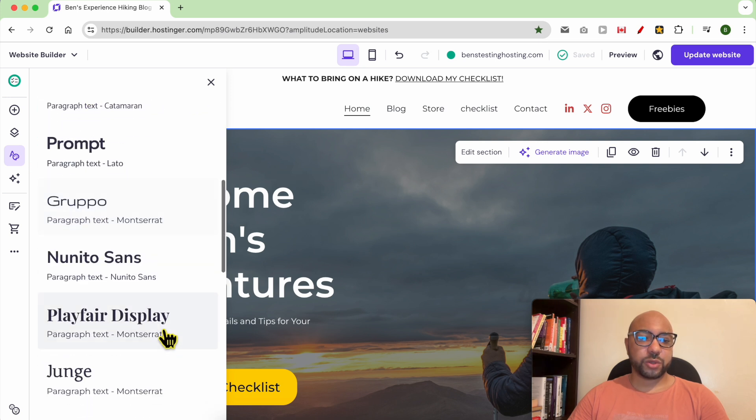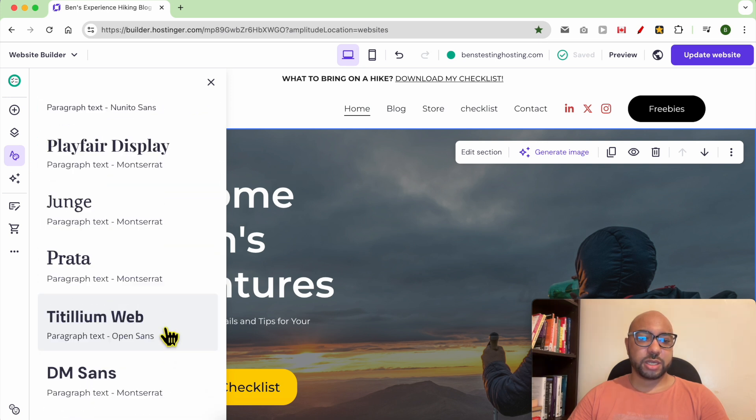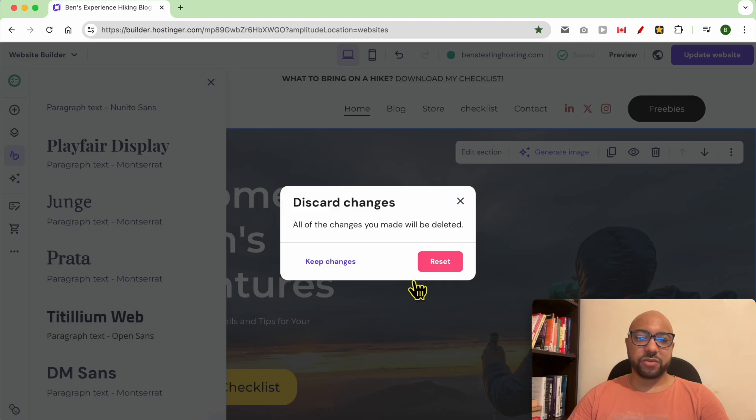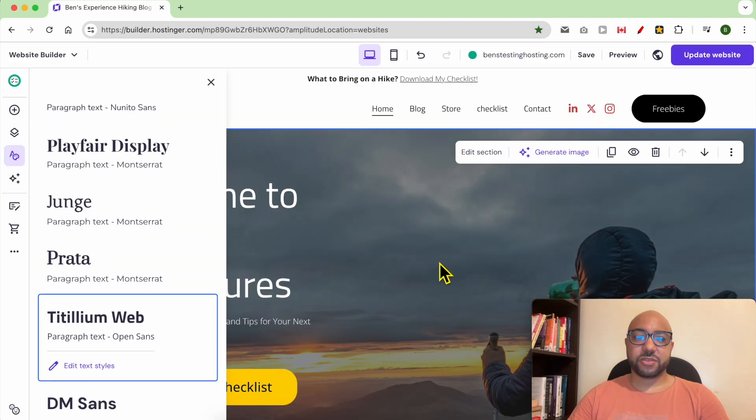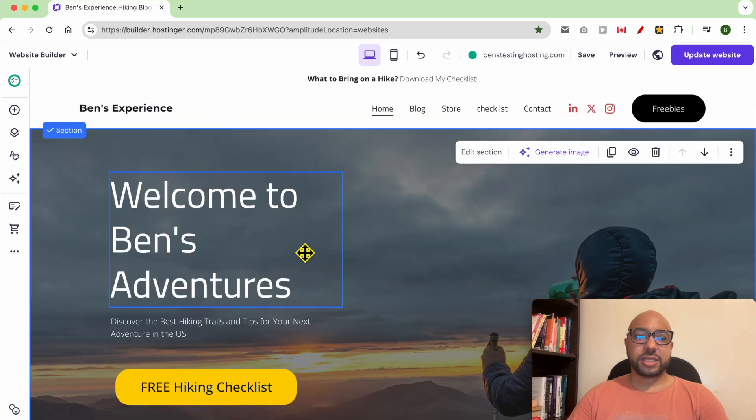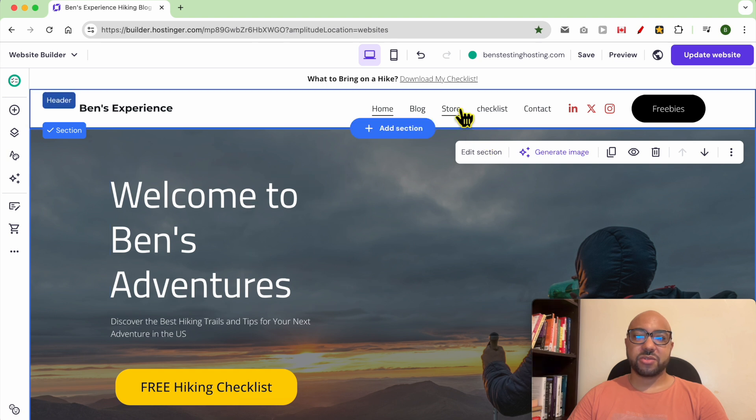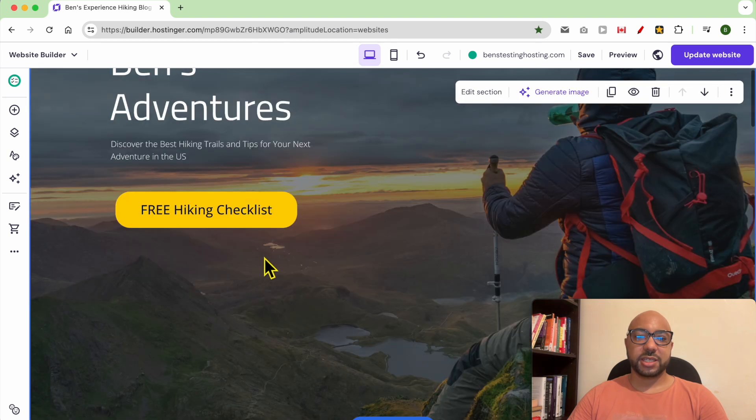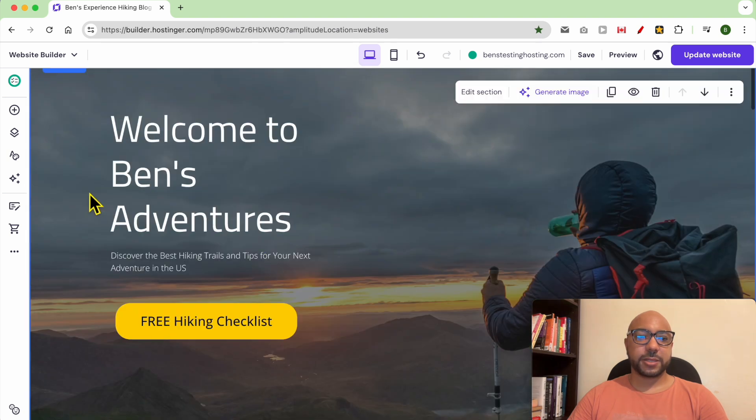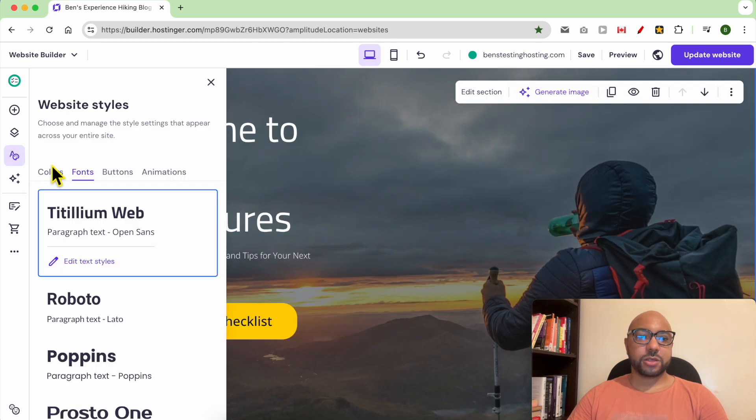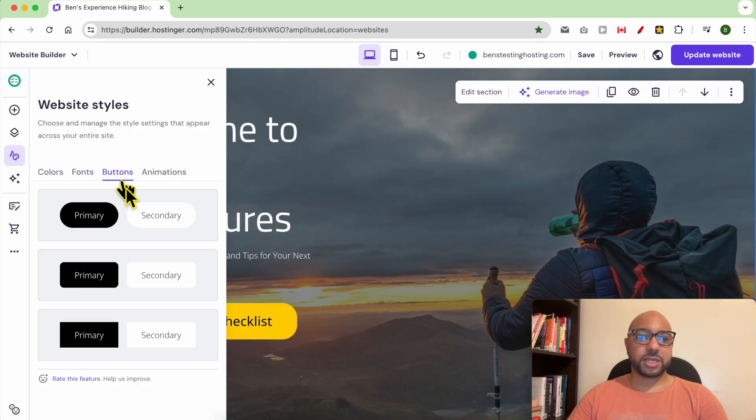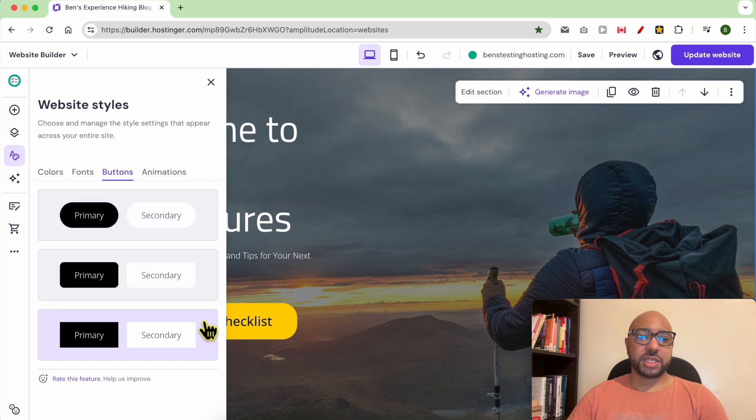You can also change the fonts. Let's say we want to go with this Titillium Web font. You can reset, confirm your reset, and as you can see now the whole website font is edited in one click. Let's go back to website style.